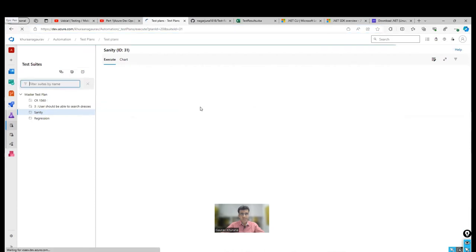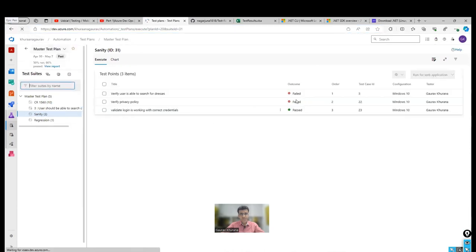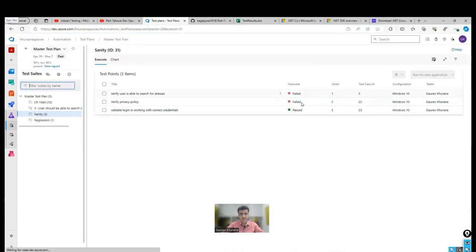You might not want to fail a test case which is present in previous release. So passing a suite ID is very important. So it ran successfully. Let's see whether it has updated or not. Let me refresh this page. It has updated two failed and one passed.